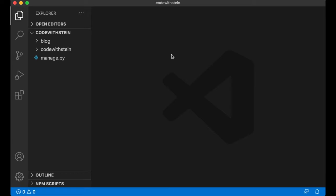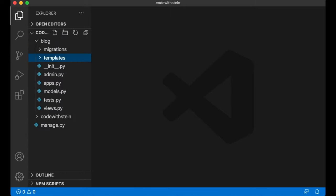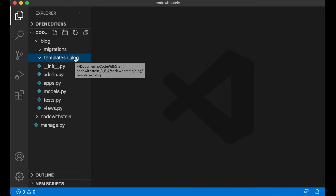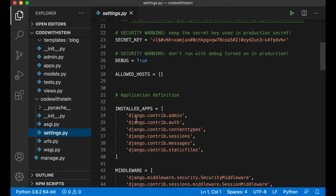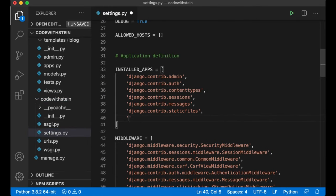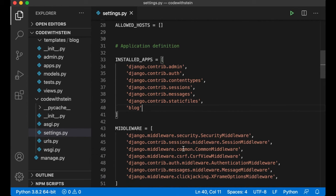Let's open this project in Visual Studio Code. I want to create a new folder called templates inside the blog folder, and inside there one more folder called blog. Django will automatically look for a folder called templates inside all of the apps. The reason I name it blog is to make it easier to separate later. The last step is to register the blog app with Django by going into settings.py and adding it to installed apps. Just write blog and save.